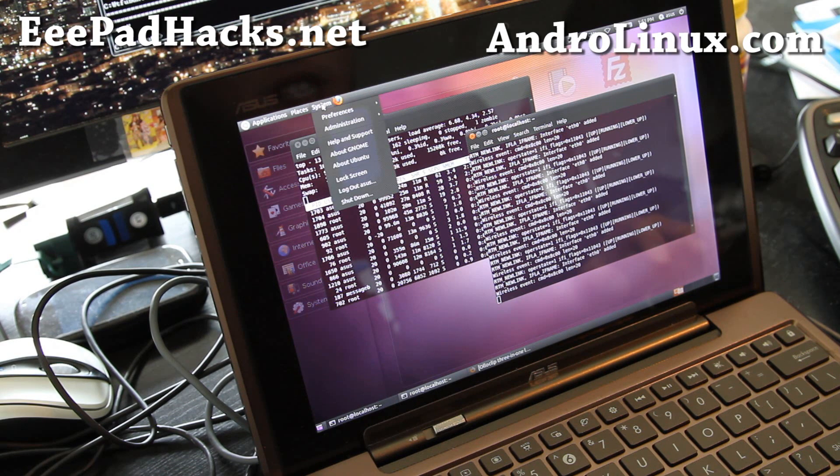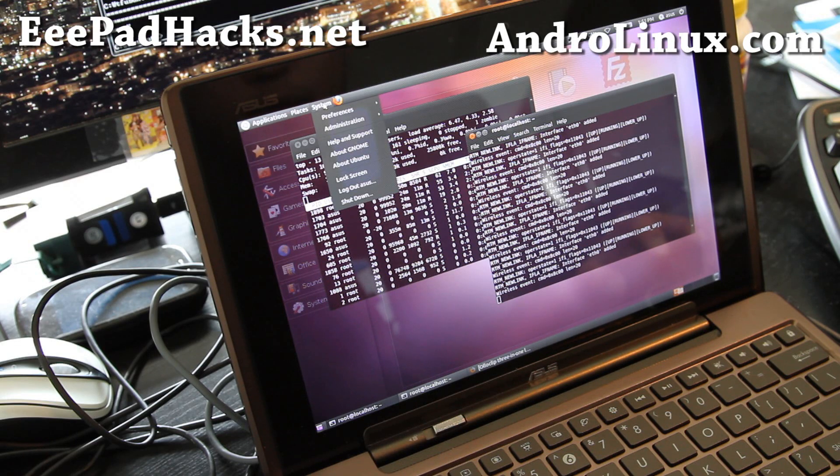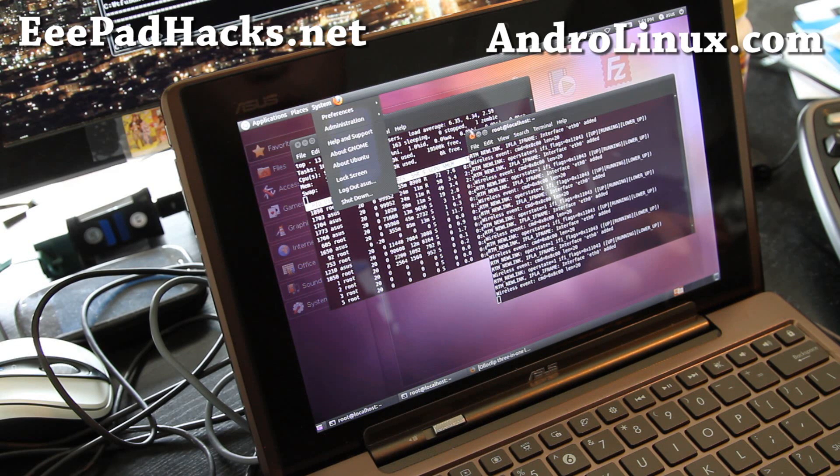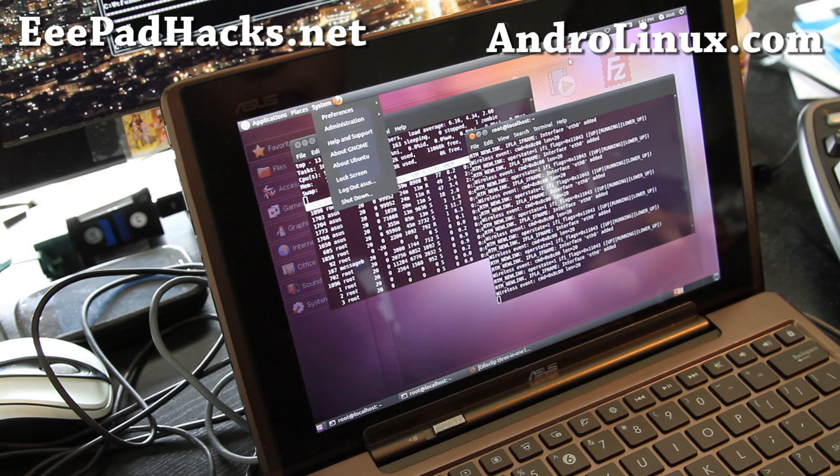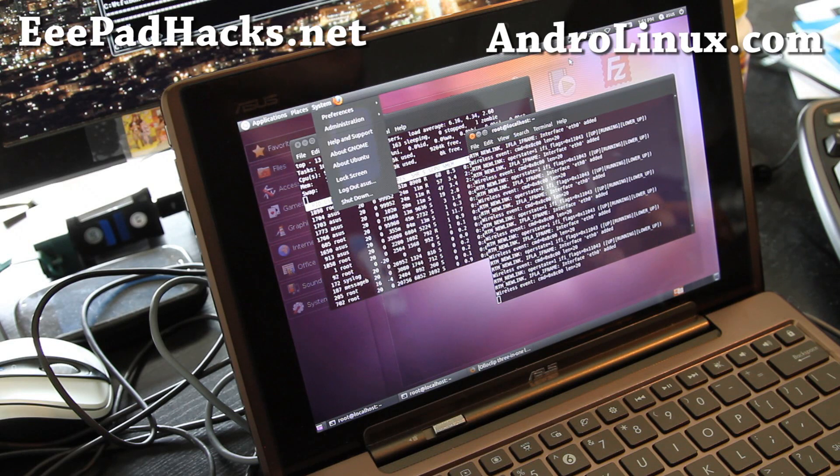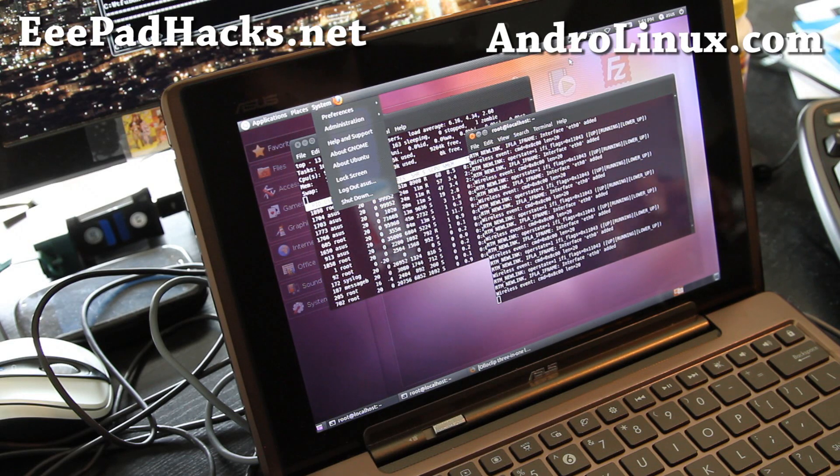But that's how you install Ubuntu on your Asus E-Pad Transformer. Let's go actually revert back to Android so you know how to do that.